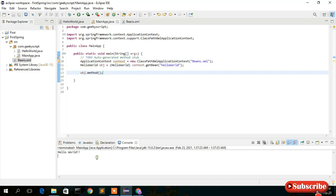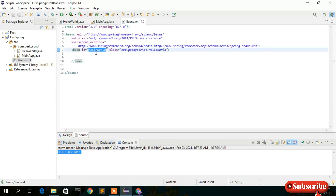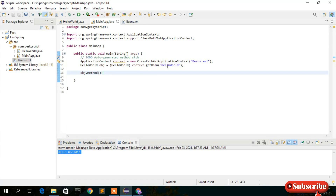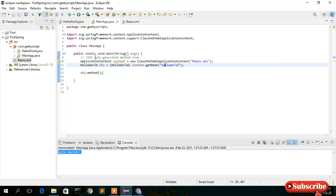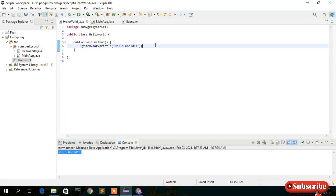Save all and click Run. You can see 'Hello World' is printed in the console. What we did is create a HelloWorld object using beans.xml, retrieve it using getBean with the 'helloWorld' id, and call the method from HelloWorld.java — which printed 'Hello World' in the console.